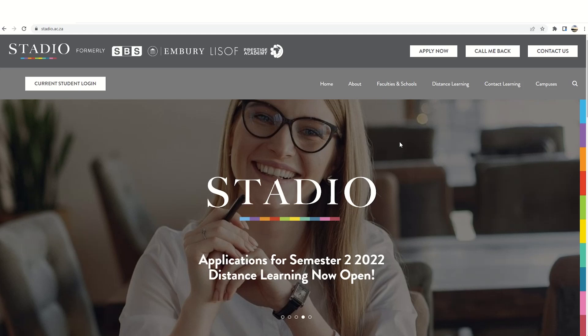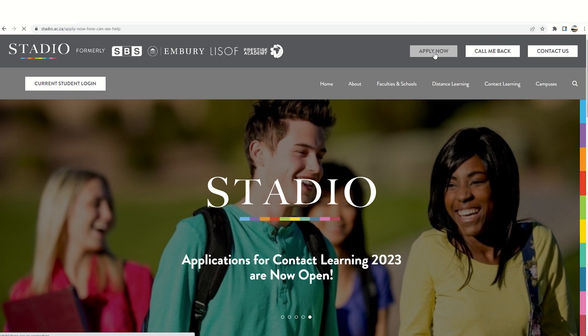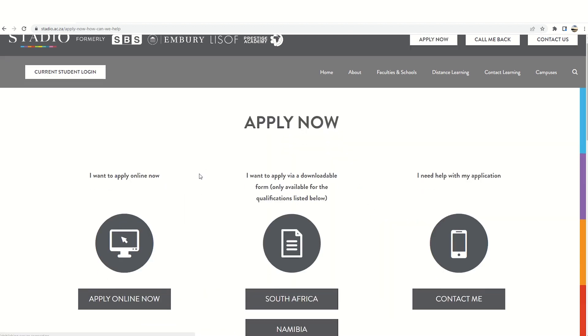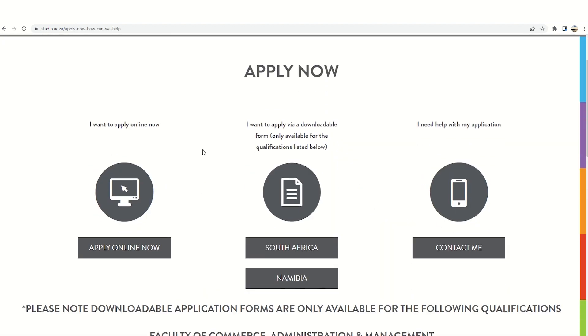Welcome to Stardio. Are you getting started with your application? Start by clicking on apply now and then apply online now.